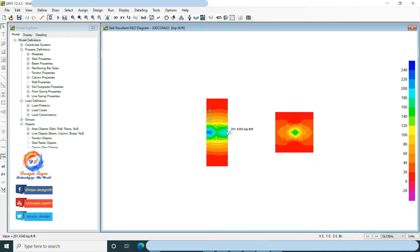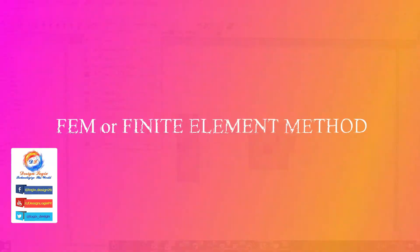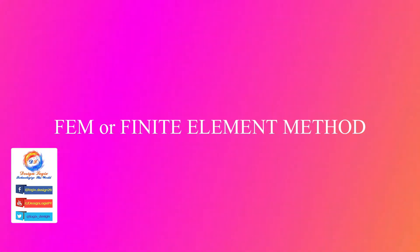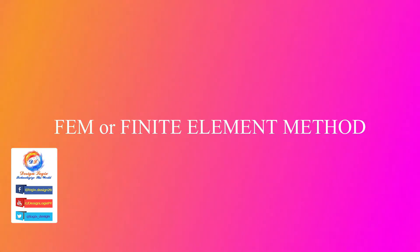As you move the cursor on these it will show you moment values. First, I am designing the slab using the finite element method.